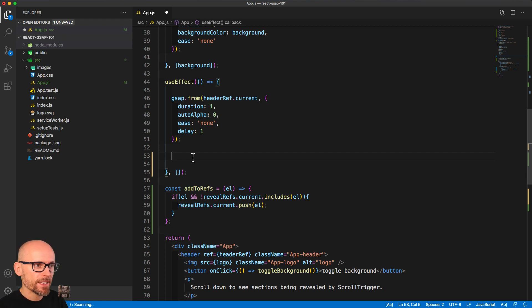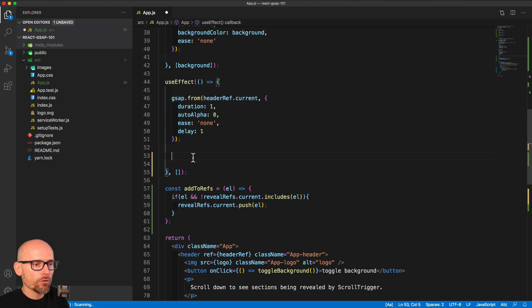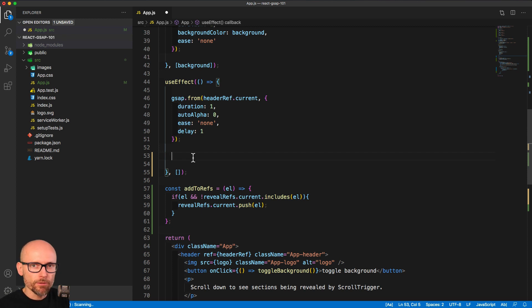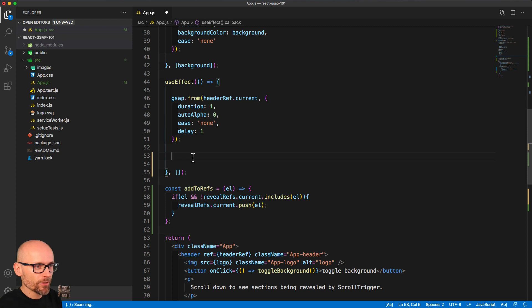But we don't want to fade in all of them at the same time. That's why we had to set up the array, so we can set up the scroll trigger for each of them individually. That's why we did the hard work in the previous part.